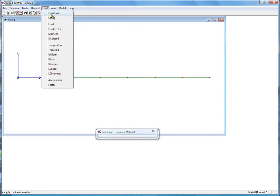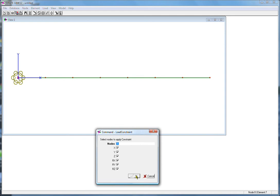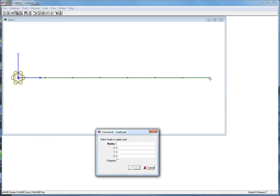And I'll apply a load at the end of the beam here of minus 40 pounds. That represents a light fixture.